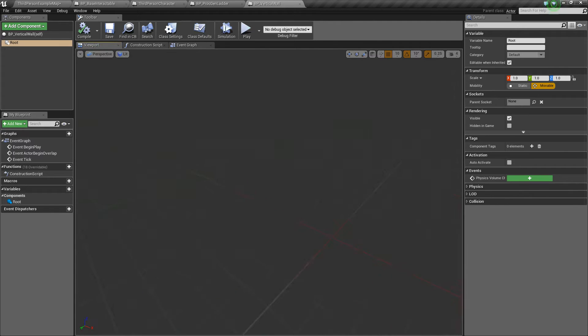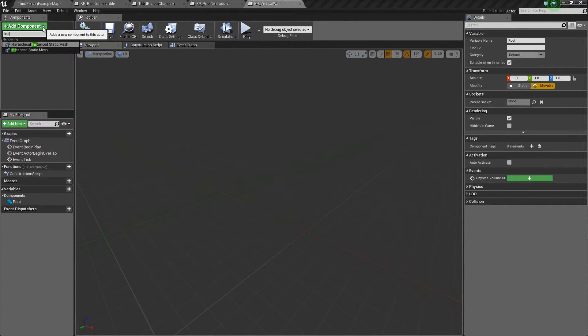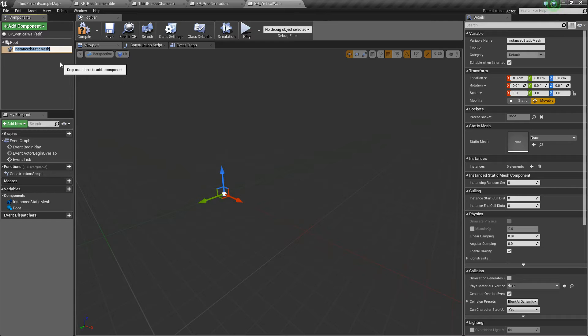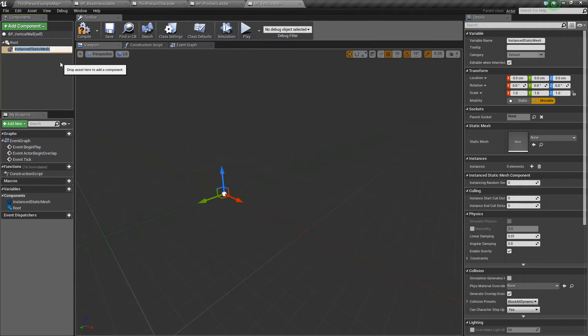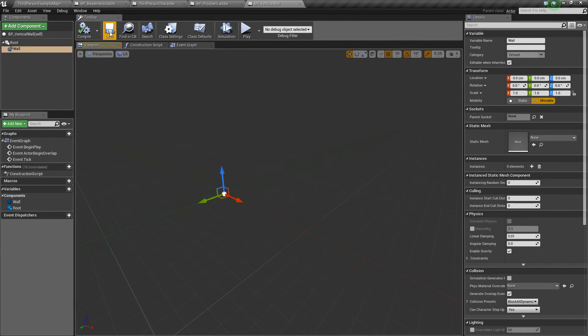So next, let's go ahead and add another component, and we're going to add an Instanced Static Mesh. Basically what that is, is it's kind of like a copy of an actual Static Mesh, so it's cheaper to render, so it can improve performance in some areas of your game. I'm going to call this Wall. Compile and save.